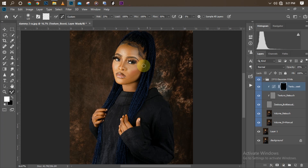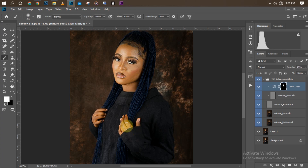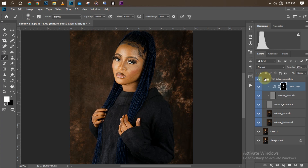Now pick your normal brush with opacity at 100% and paint back the texture only over the areas you want — I want it on my model's face and hands. Paint it onto the face and the hands, and we're done with that step.